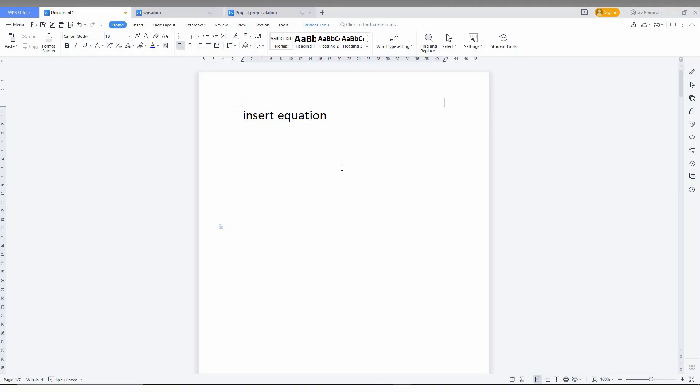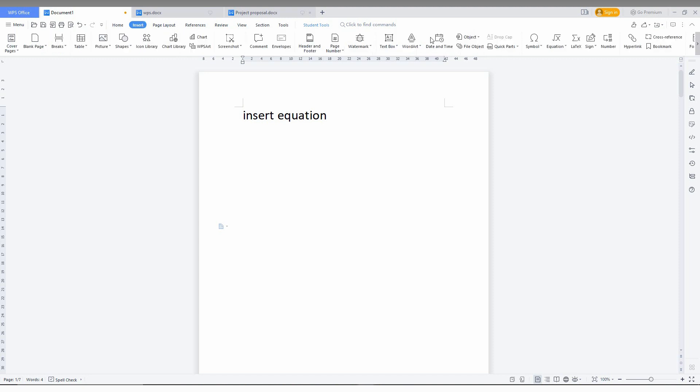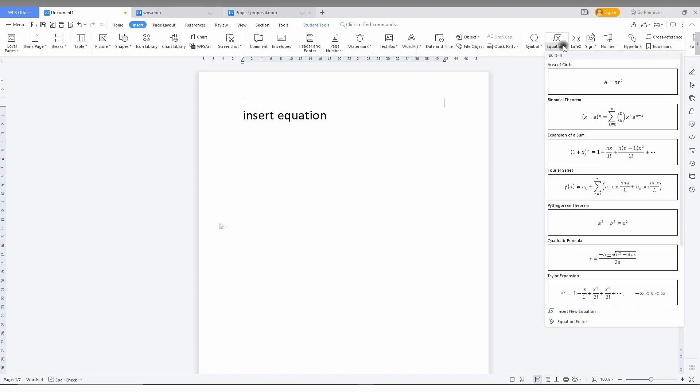So how to insert the equation on WPS Office Writer: just click on the insert option here, then go to the equation. You can see just click on the drop menu here. There is a built-in equation theme.